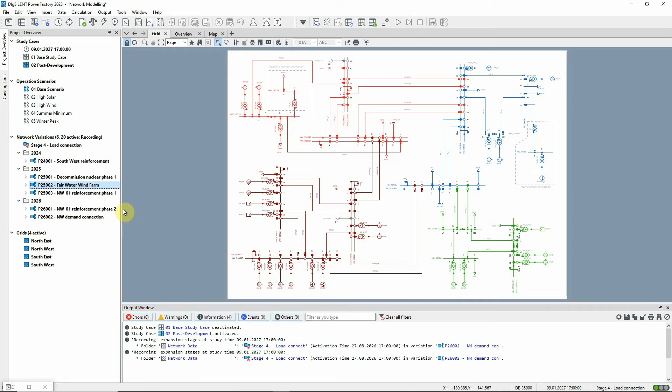Of course, the more network variations there are in a project, the harder it is to keep track of them.